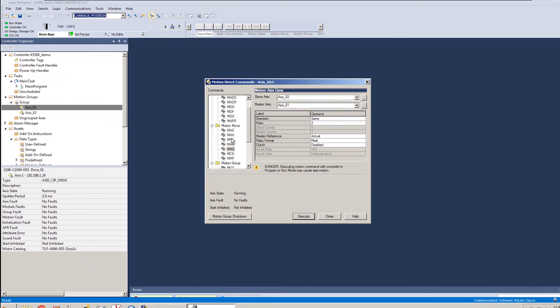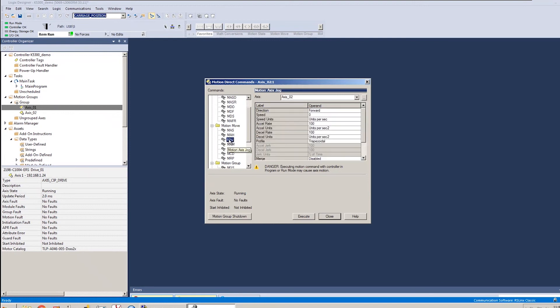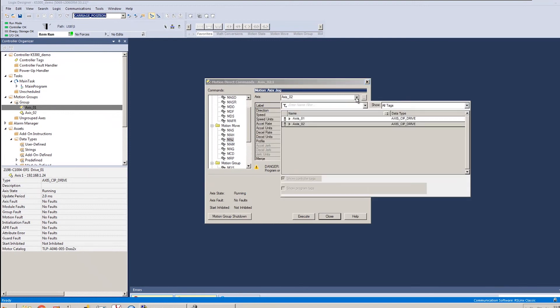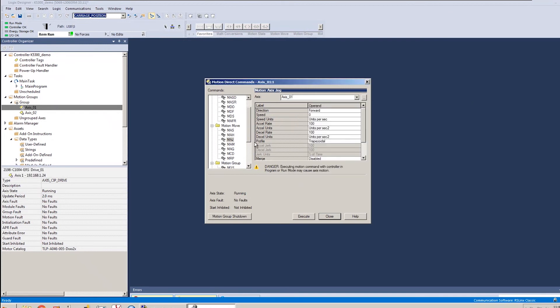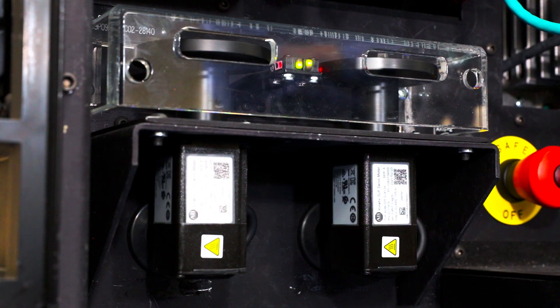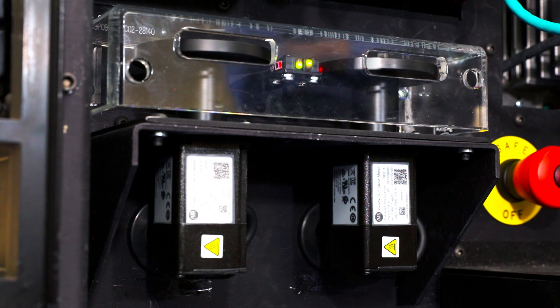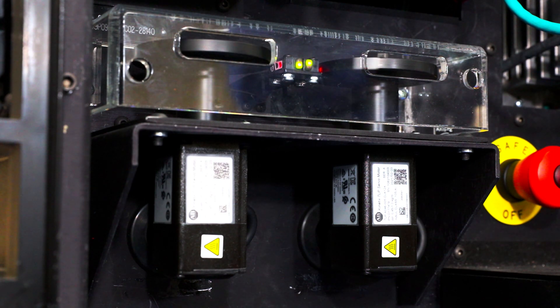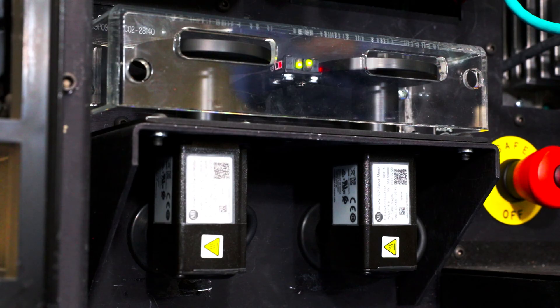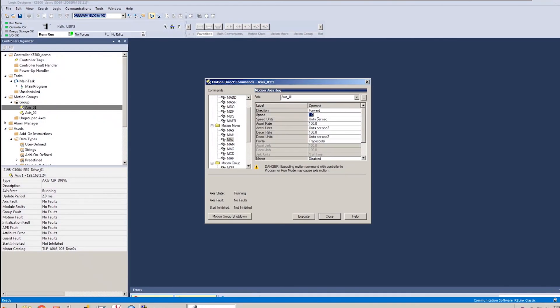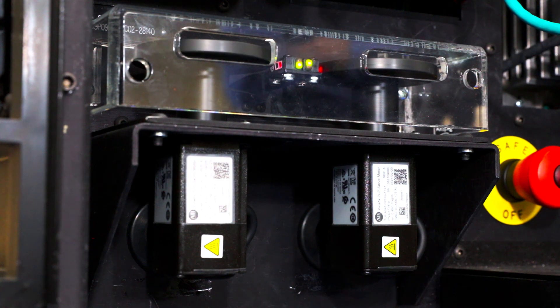Of course, axis one isn't moving yet. So we haven't seen anything take off, but I'll go to a motion axis jog instruction and pick out axis one and give it a command to run. And we should see both motors take off and start moving as we go. And from here, we can just run a variety of other motion instructions. I can speed this up, slow this down, kind of do whatever I need to do in order to do my setup.